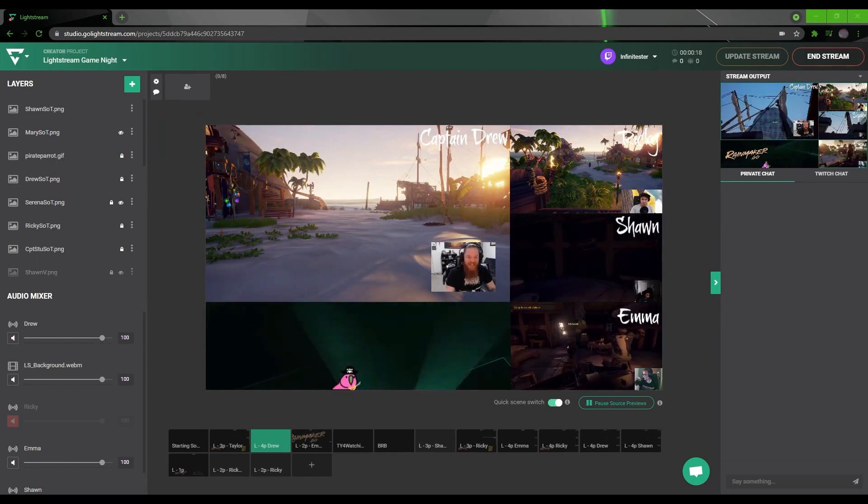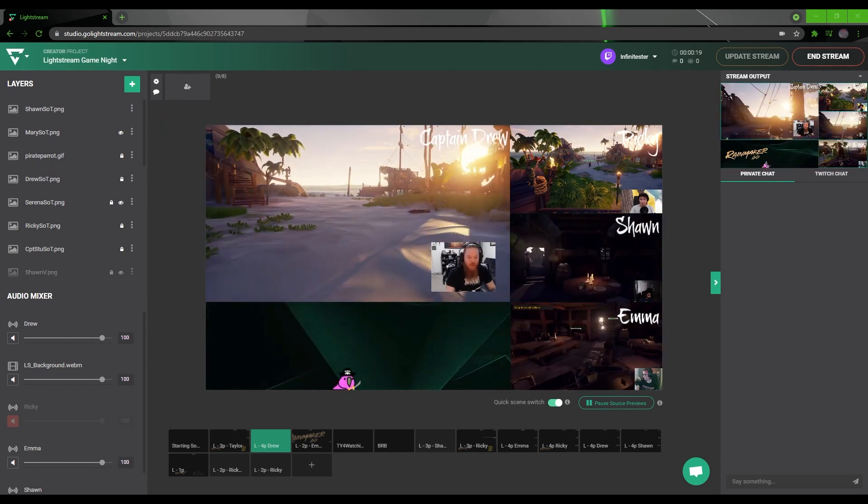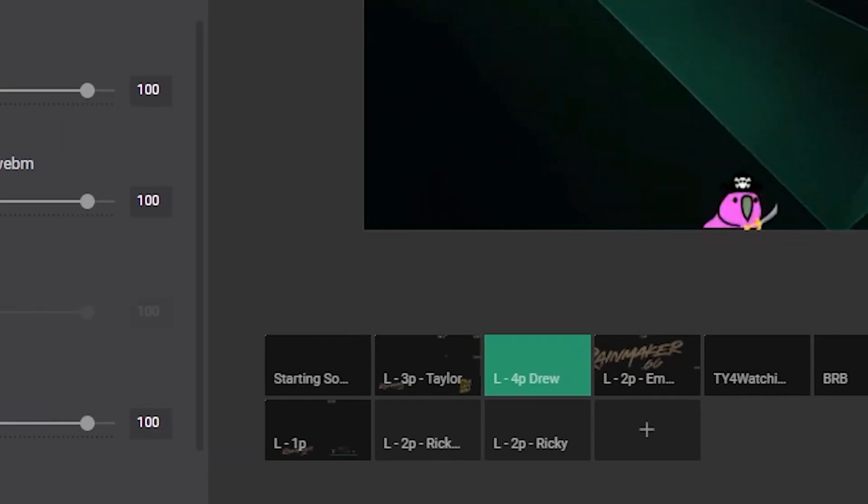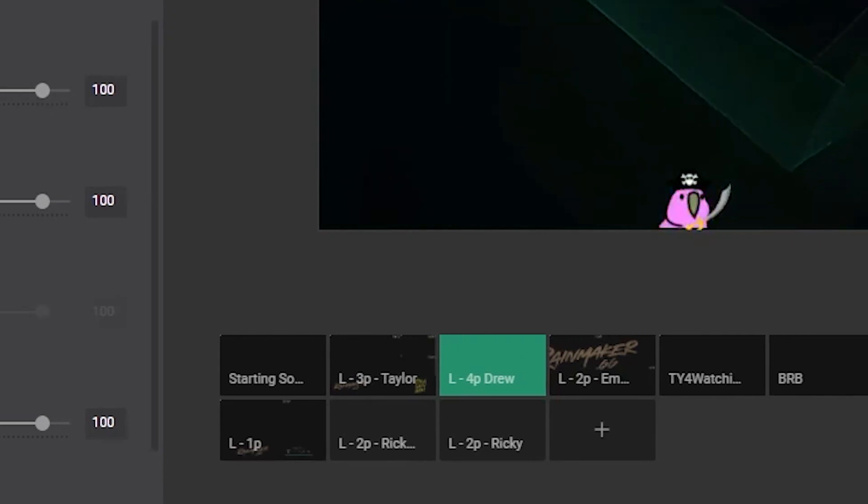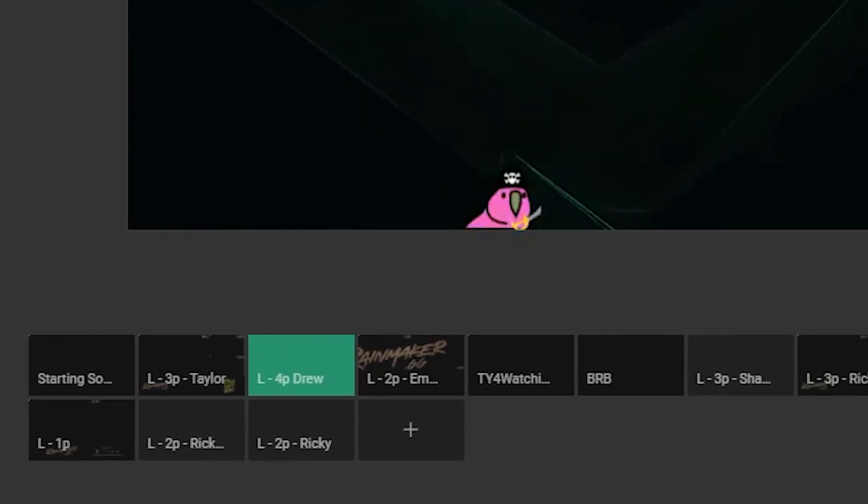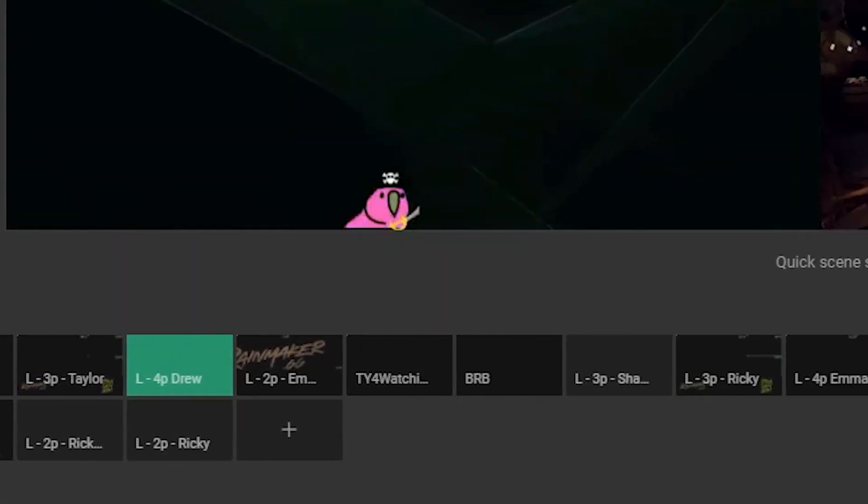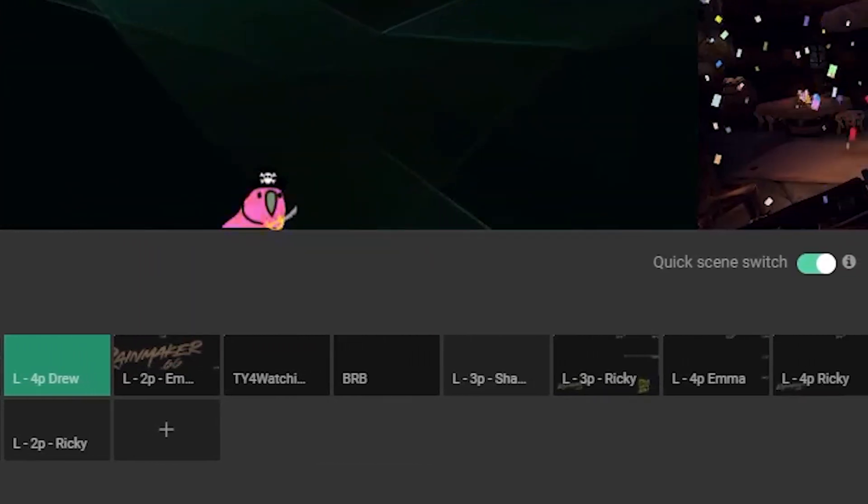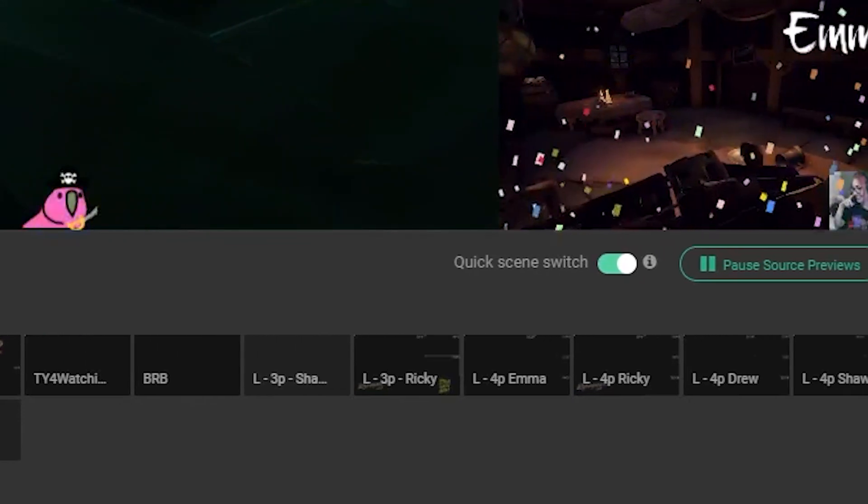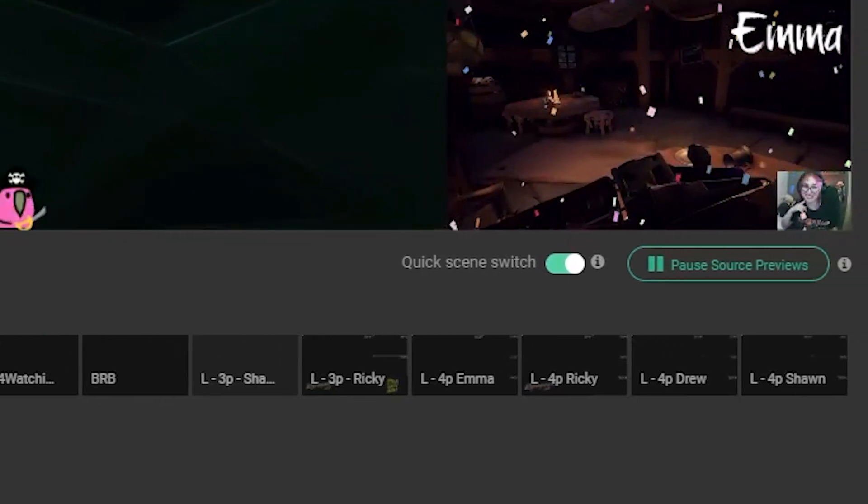To avoid having too much audio and video distraction, the Lightstream team creates multiple scenes to switch between with each scene featuring a different player. You can actually include even more players across different scenes.